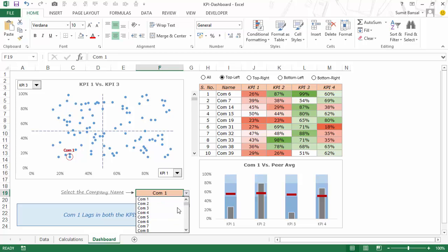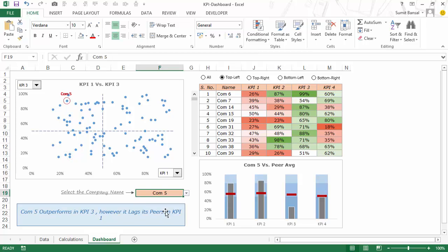Similarly you can spot any company from the list and at the same time you also have a dynamic interpretation of this data point. So for example if we look at COM 5, which is at the top left quadrant, it says company 5 outperforms in KPI 3.